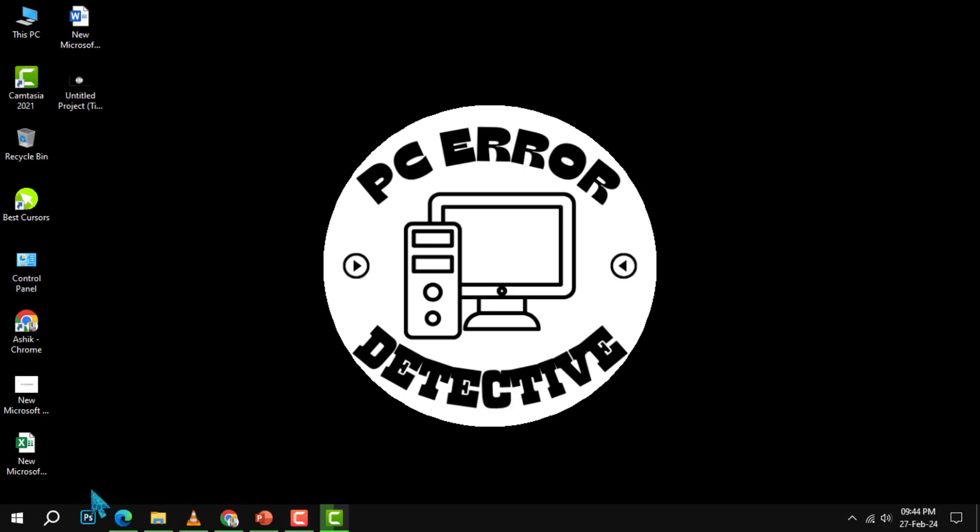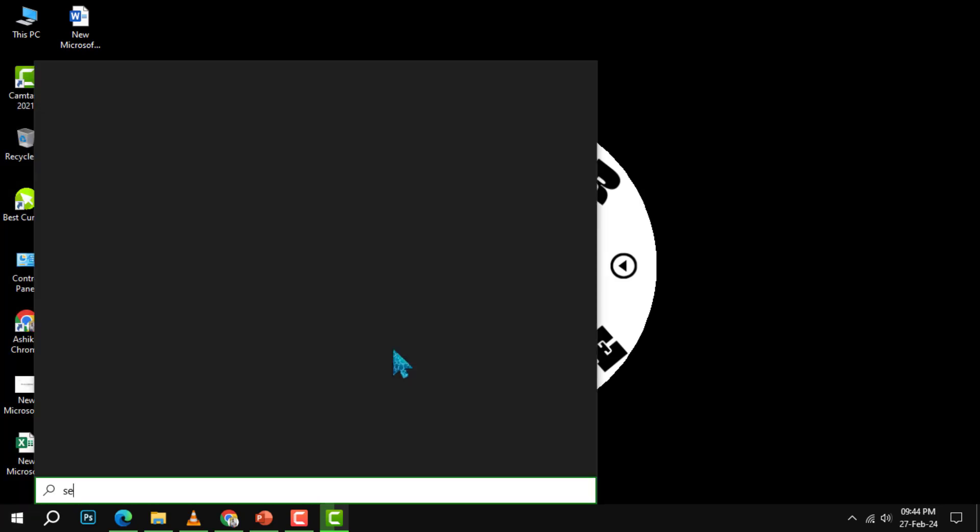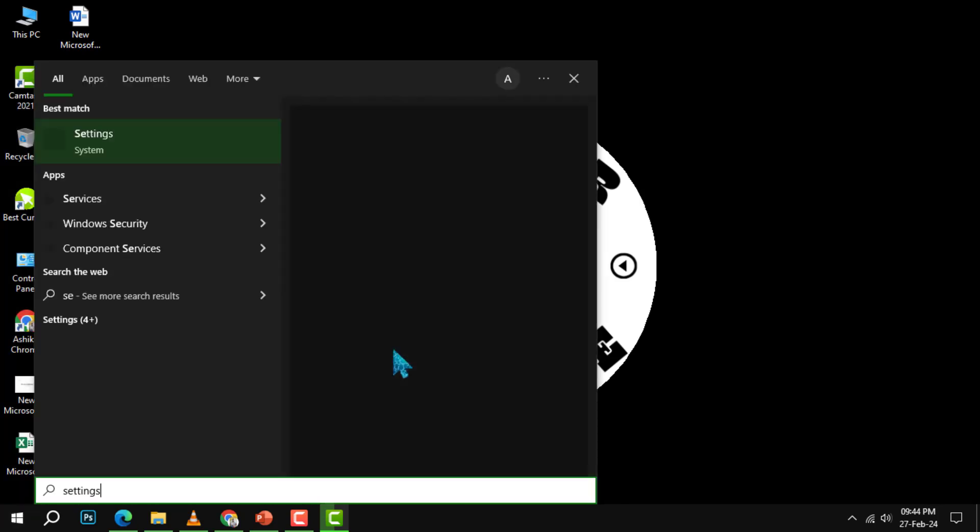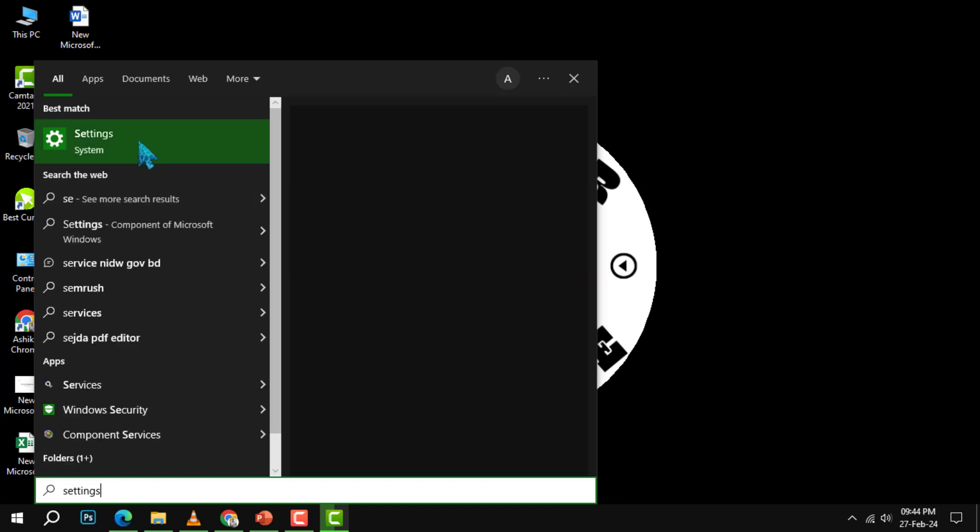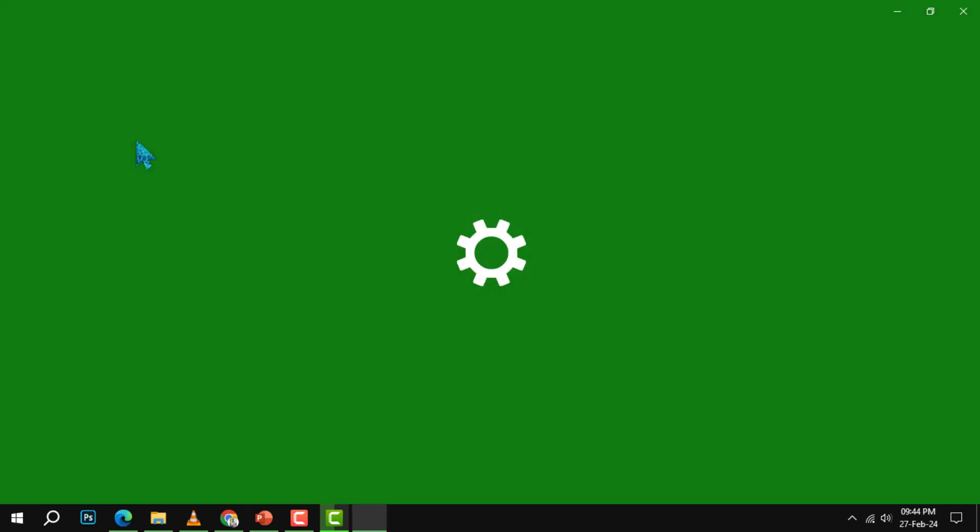Step 1. Click on the start menu at the bottom left corner of your screen and type settings. Then, click on the settings app that appears in the search results.